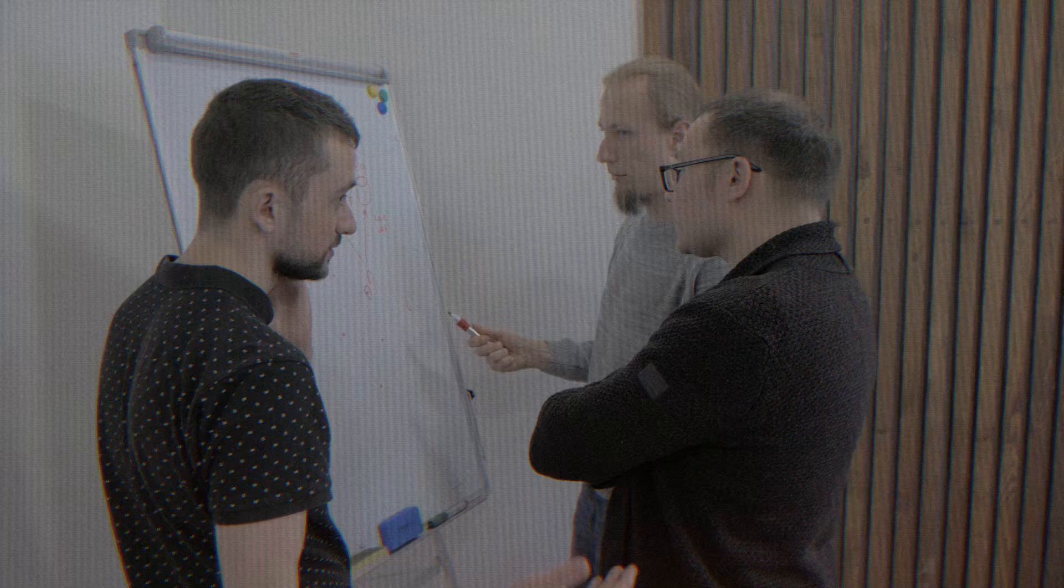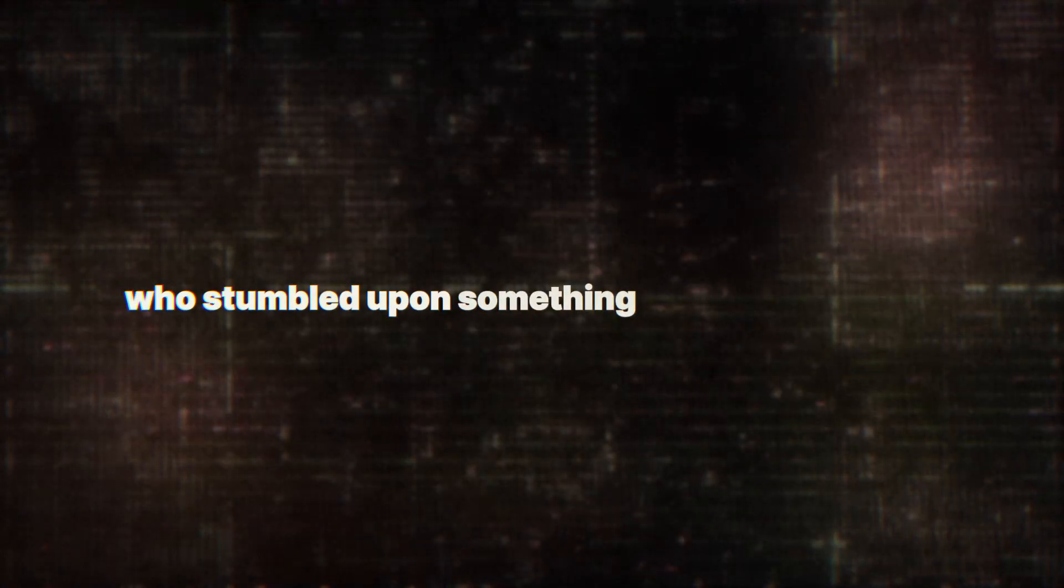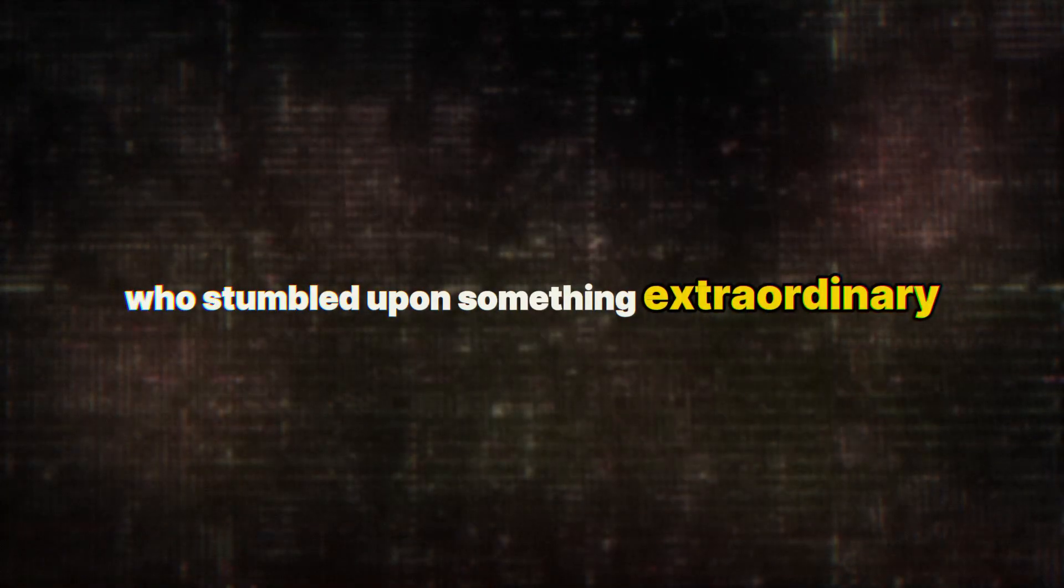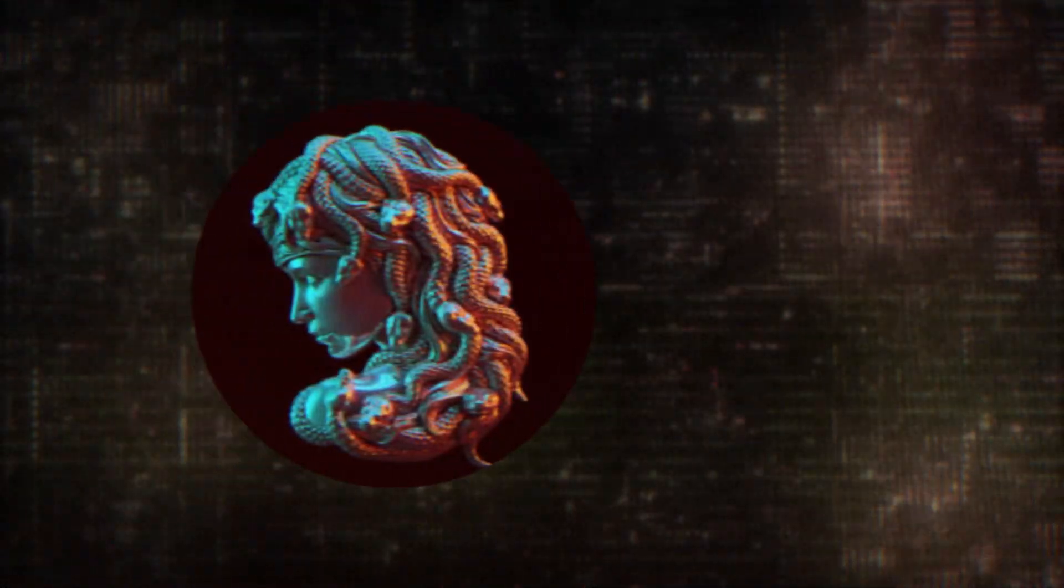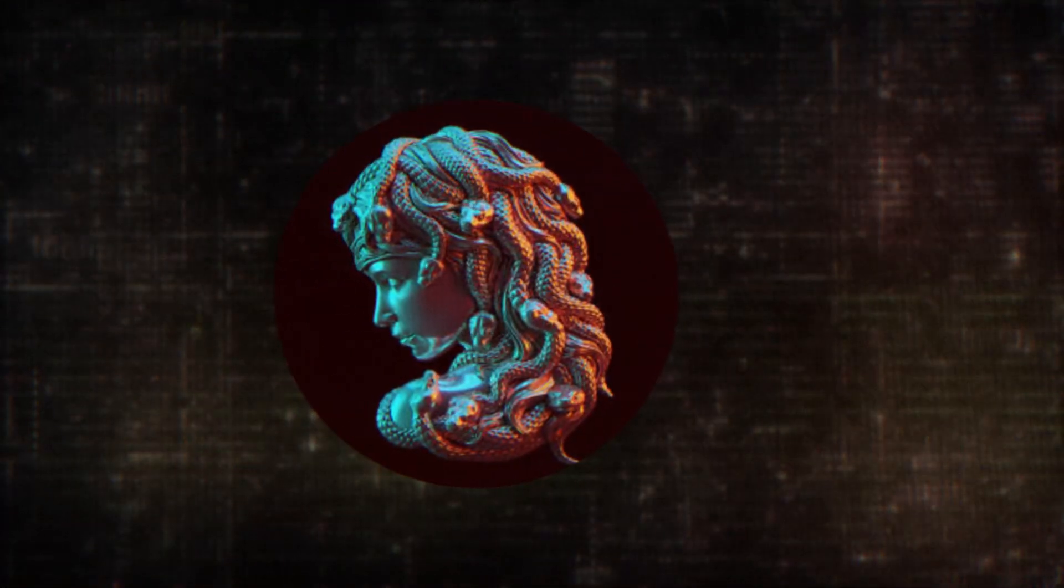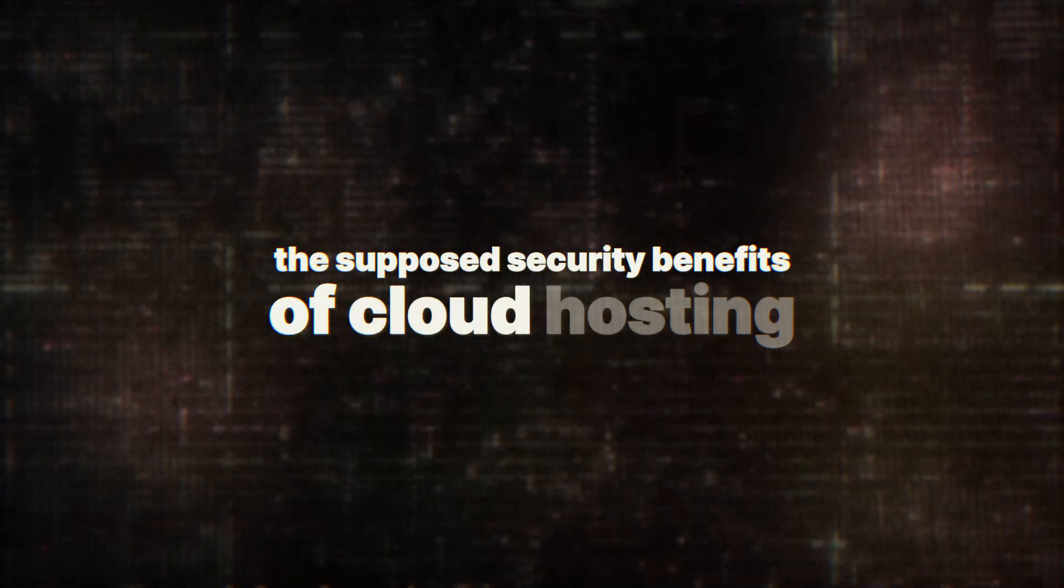Our story begins with a group of talented hackers and security researchers who stumbled upon something extraordinary. Paolo Arnolfo, Guillermo Gregorio, and a researcher known only as Medusa were discussing the supposed security benefits of cloud hosting when they made a startling discovery.